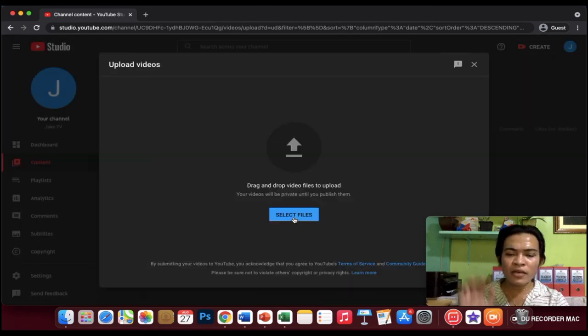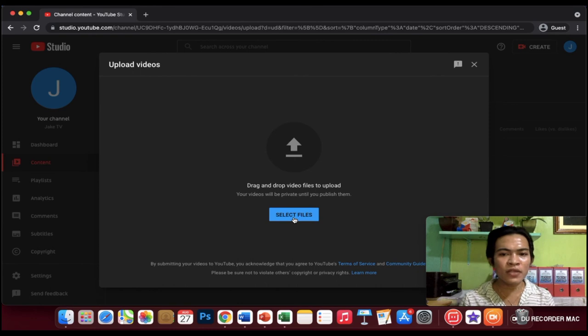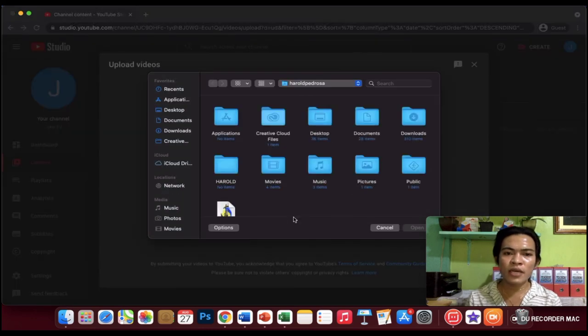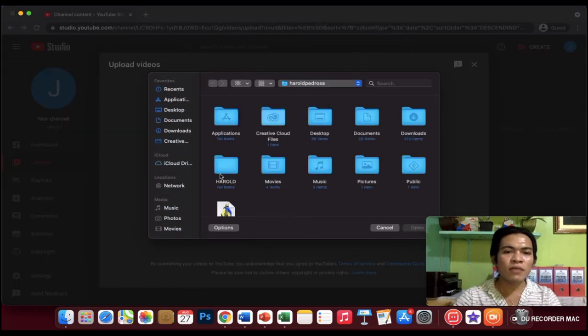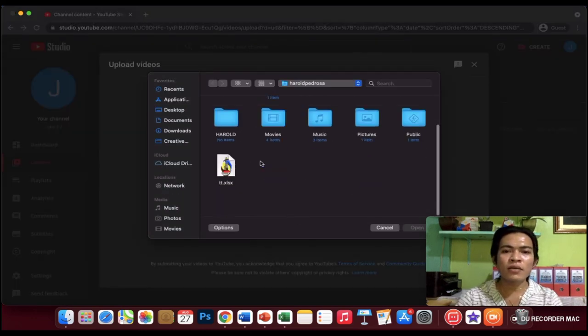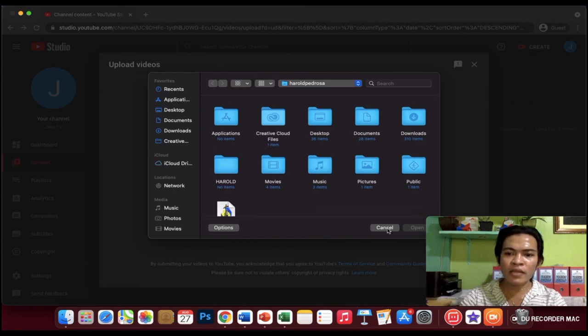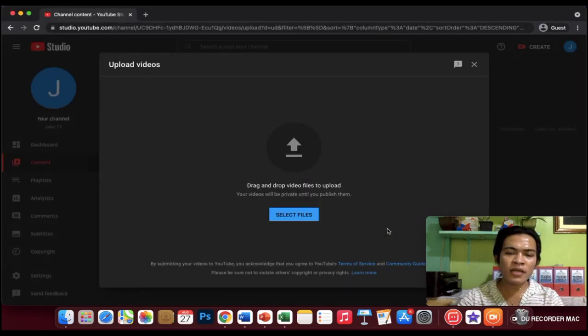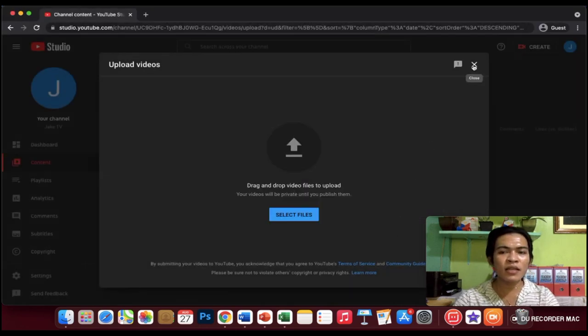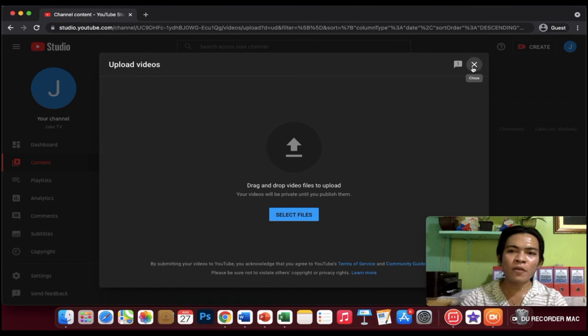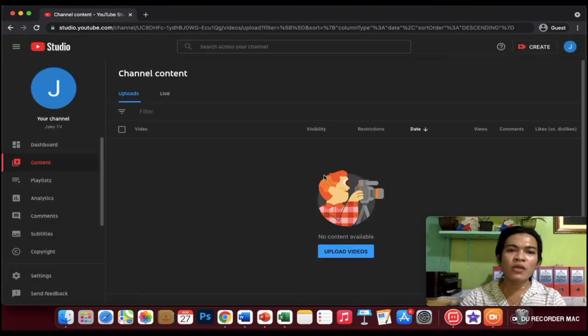And then select file. Here, upload the video that you want to upload. Find the video you want to upload and then just keep clicking until it uploads.